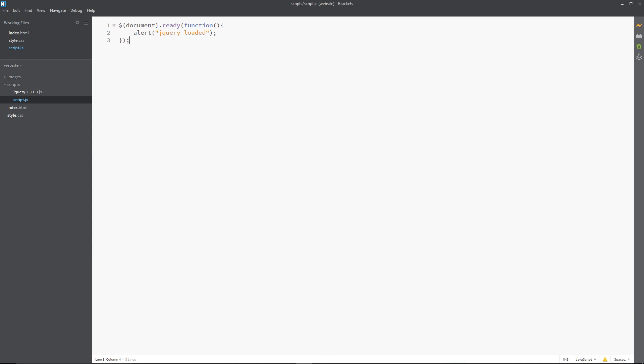Alright. So just before we start the next lesson, I just want to say this dollar sign here, this is like the hallmark of jQuery. Wherever you see this, more than likely, we're going to be using jQuery. And we're going to be talking about that in the next lesson. So if you have any questions about this, feel free to comment down below. Otherwise, guys, don't forget to subscribe, share, and like. And I'll see you in the next lesson.